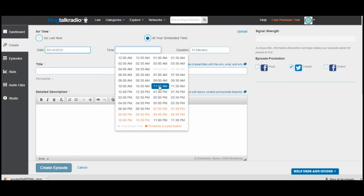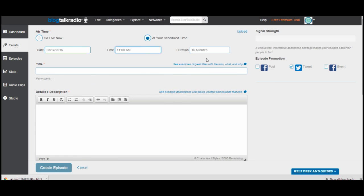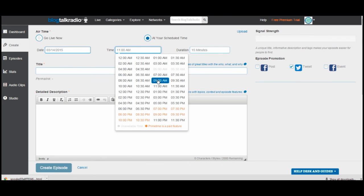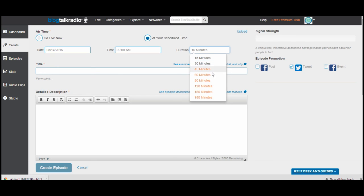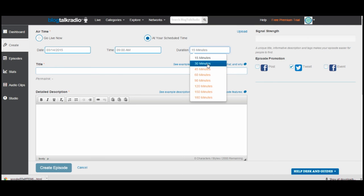Know that your BlogTalkRadio is scheduled in your time zone, so when you're selecting a time, select the time that's right for you in your own time zone. I'm going to do it at 9 a.m. Then you can set a duration. If you have the free BlogTalkRadio, you can only select either 15 minutes or 30 minutes. 15 minutes is not nearly enough for a full broadcast, so I suggest you select 30. If you want to do more time, you'll want to upgrade your account to a paid account.